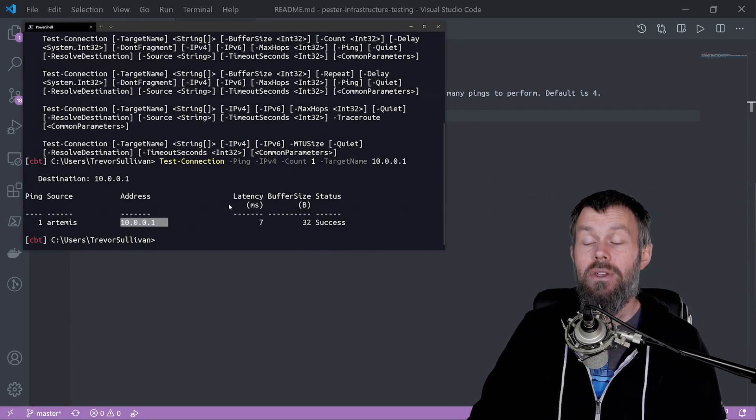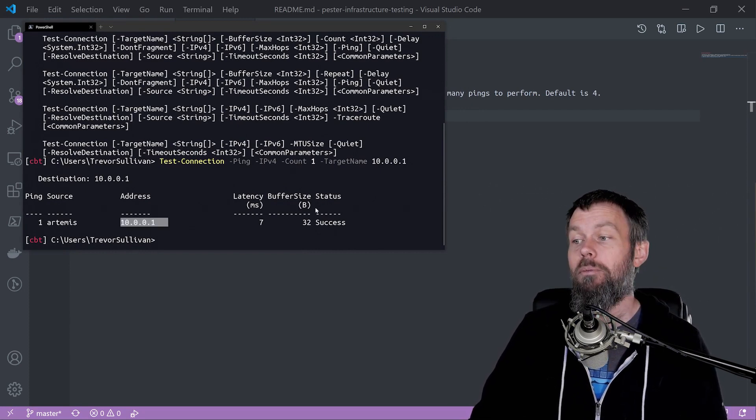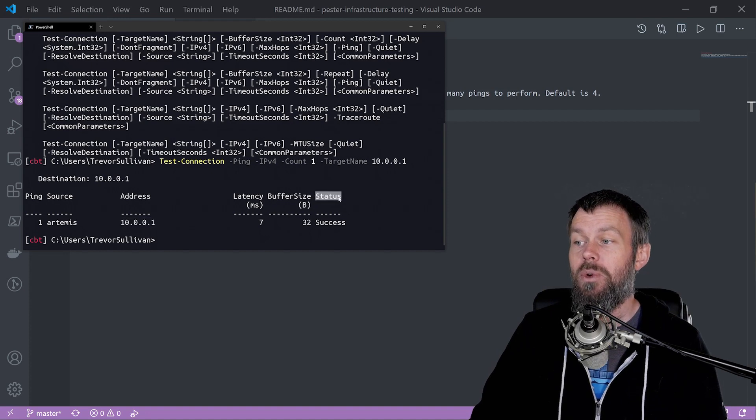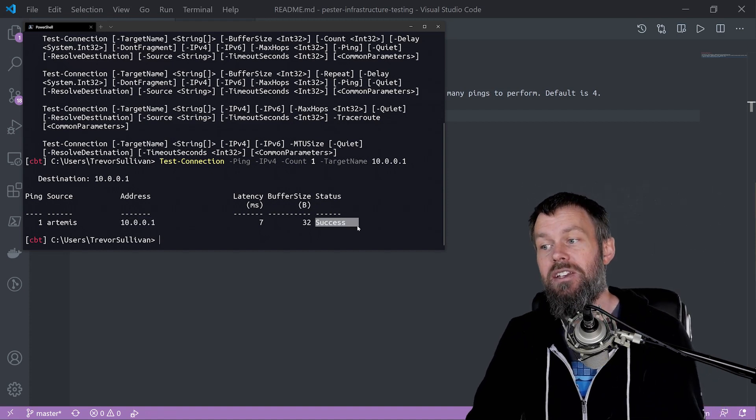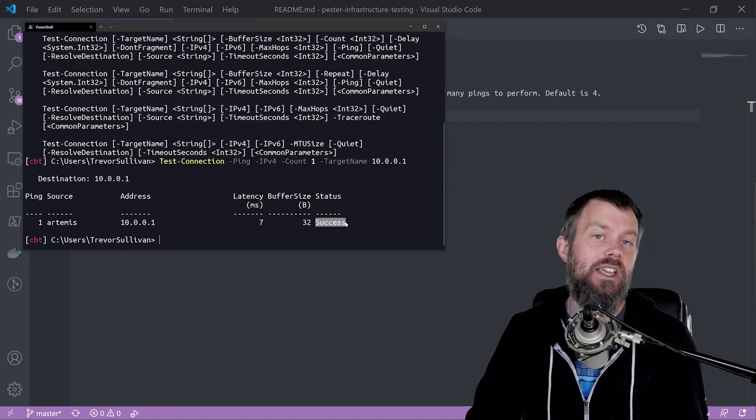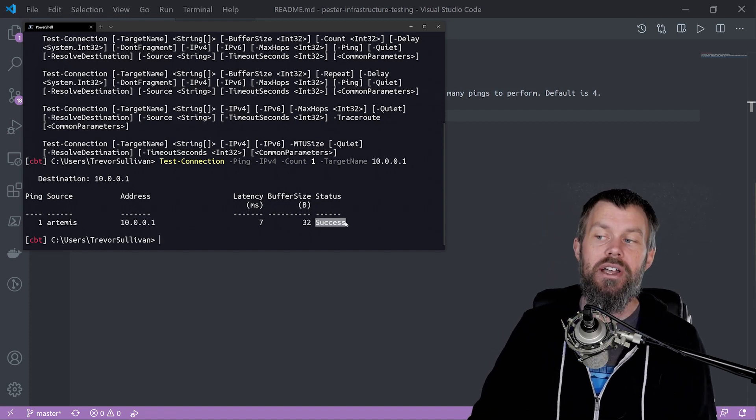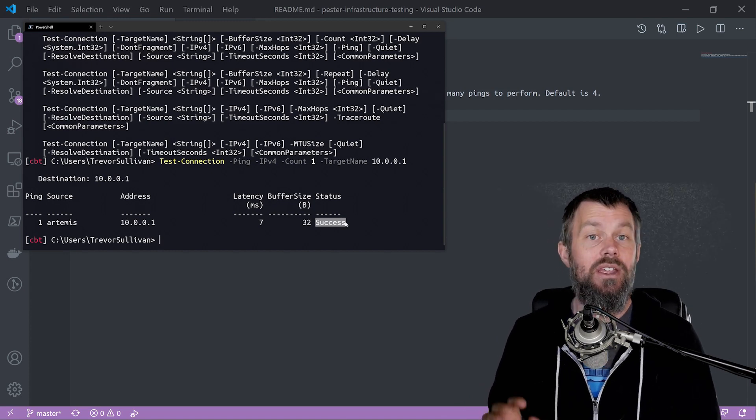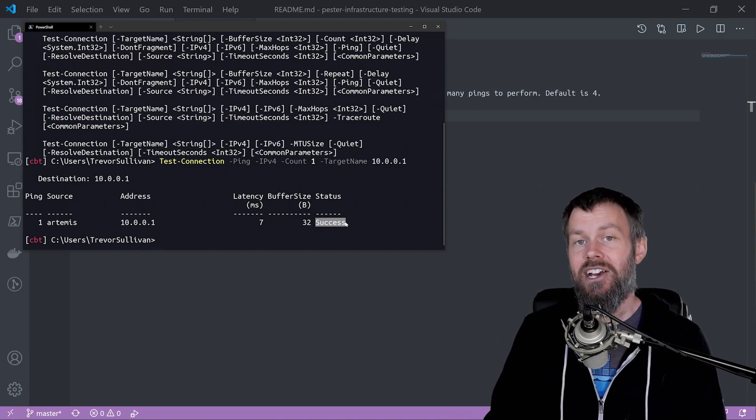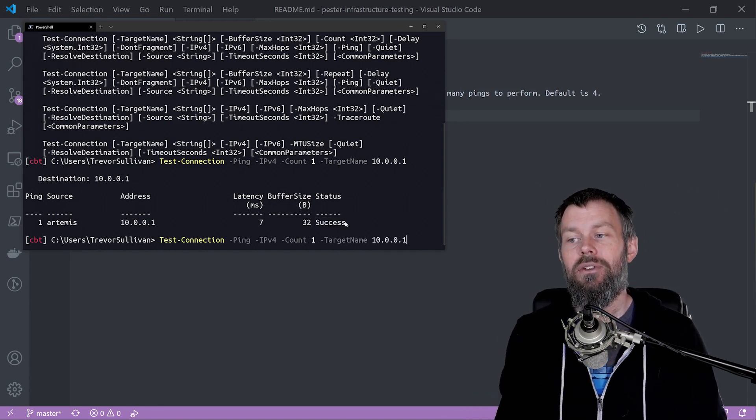We have a few different useful properties here. We have this status property that says success, but I wanted to draw your attention to the fact that it's not actually a string value.